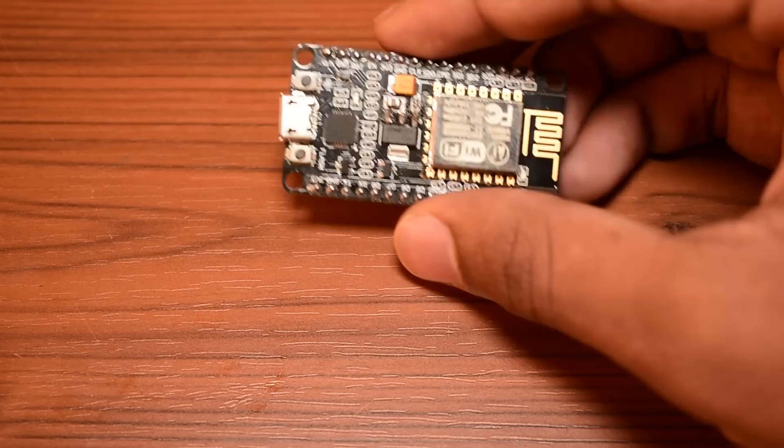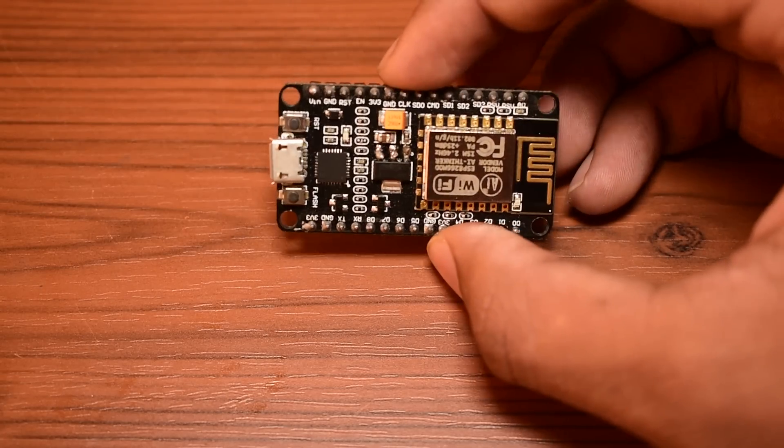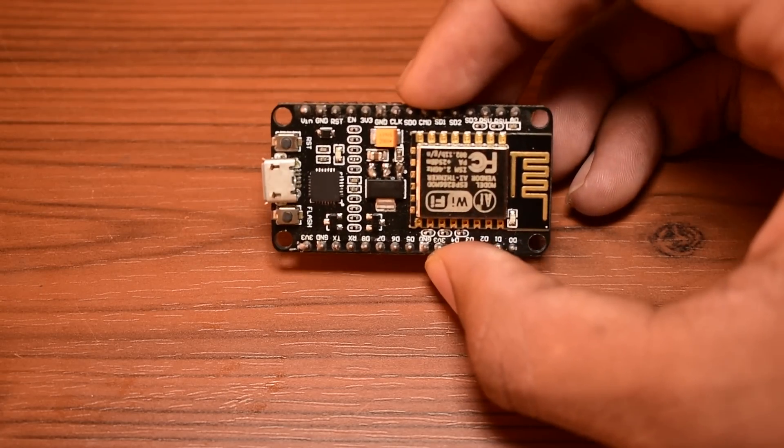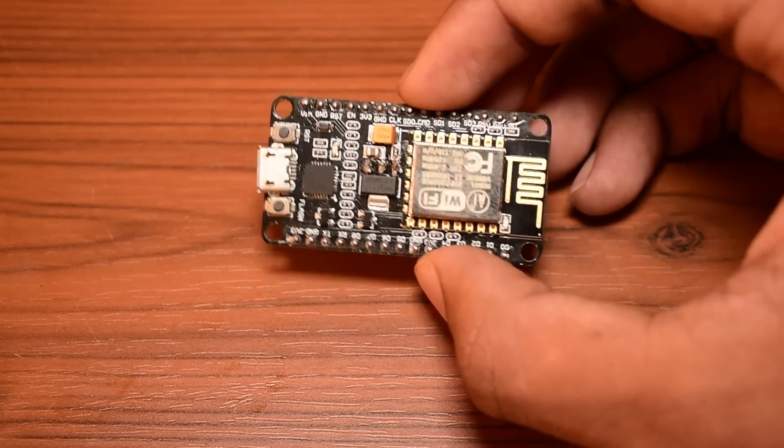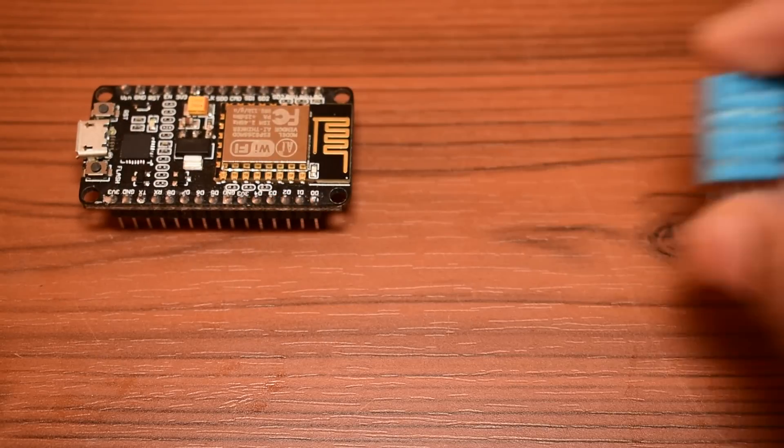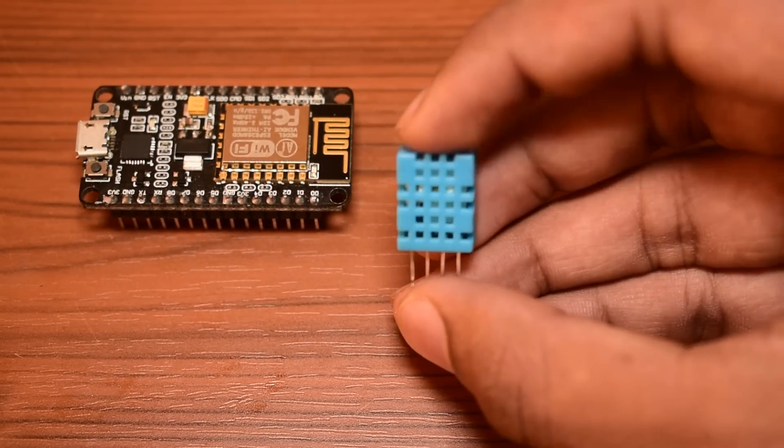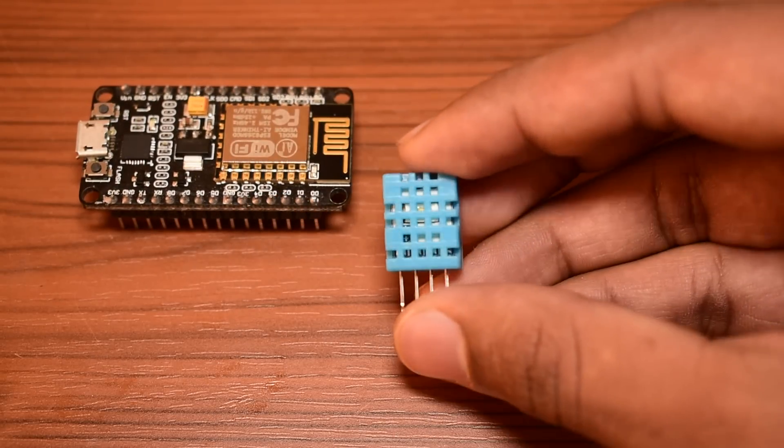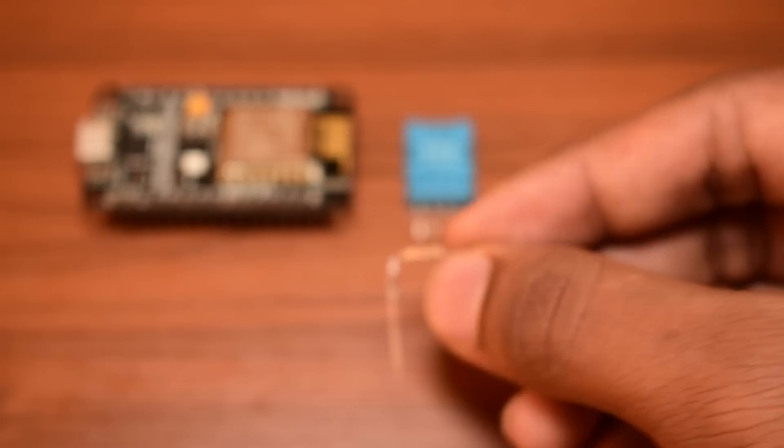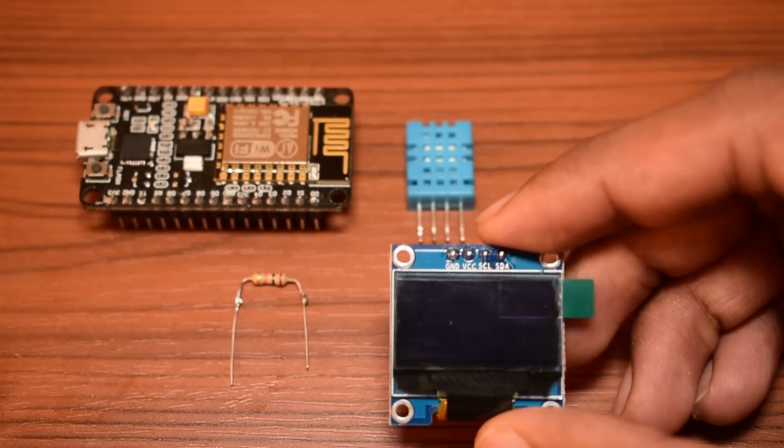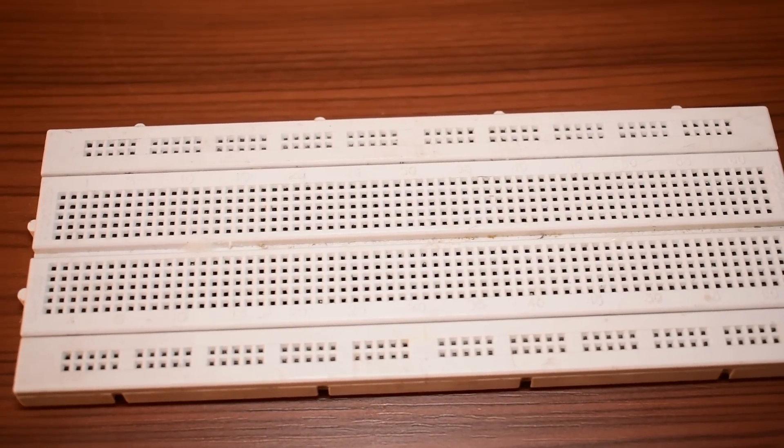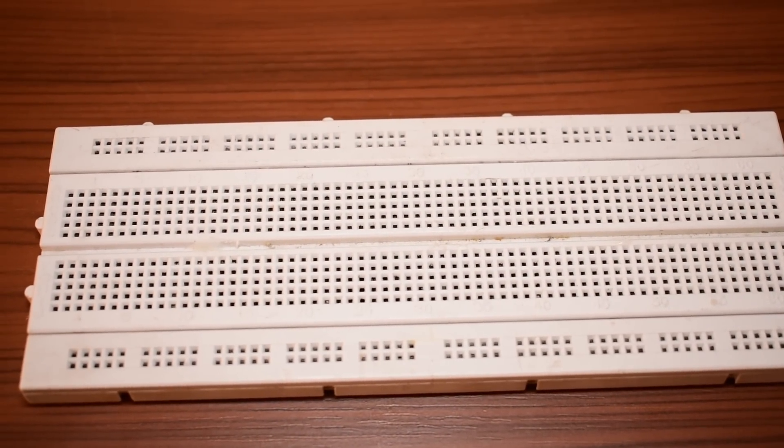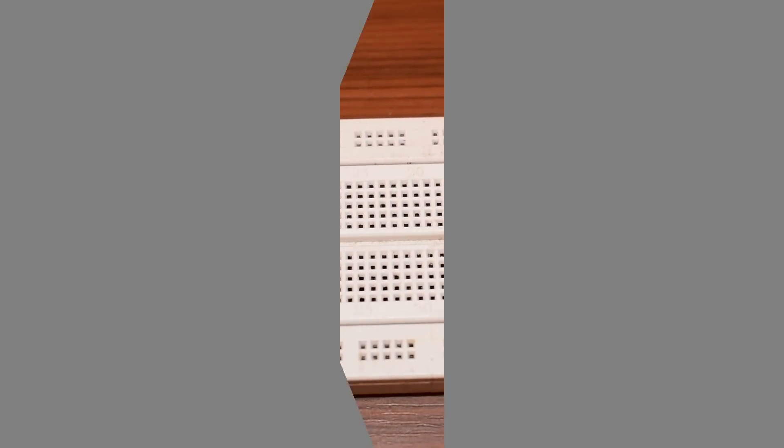All you need for this project are an ESP8266 board. I'm using a NodeMCU, a DHT11 humidity and temperature sensor, a 10K resistor, and an OLED display. Now I'm going to place all the components on a breadboard and then wire it according to the schematics.